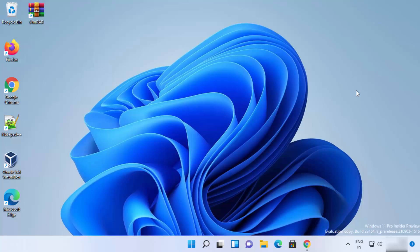In this video I'm going to show you how you can download and install a software called Audacity on your Windows 11 operating system. Audacity is a free and open source digital editor and recording application software which is available for Windows, Mac OS, and Linux operating systems.